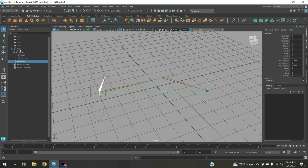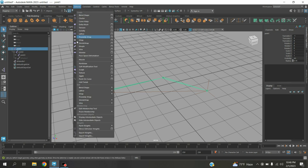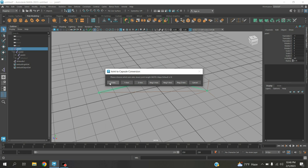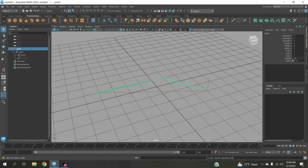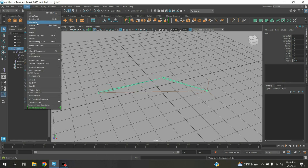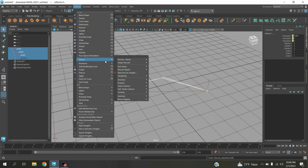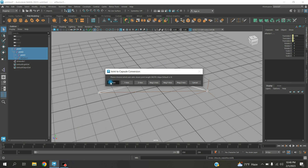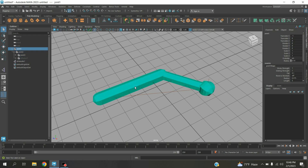Now again select the joint chain. Go to Deform, Muscle, Muscle and Bone. Click Convert Surface to Muscle and Bone. Select X axis. Control Z to undo. Now again go to Select, click Hierarchy. Again go to Deform, Muscle, Muscle and Bone. Click Convert Surface to Muscle and Bone, select X axis. See the effect.